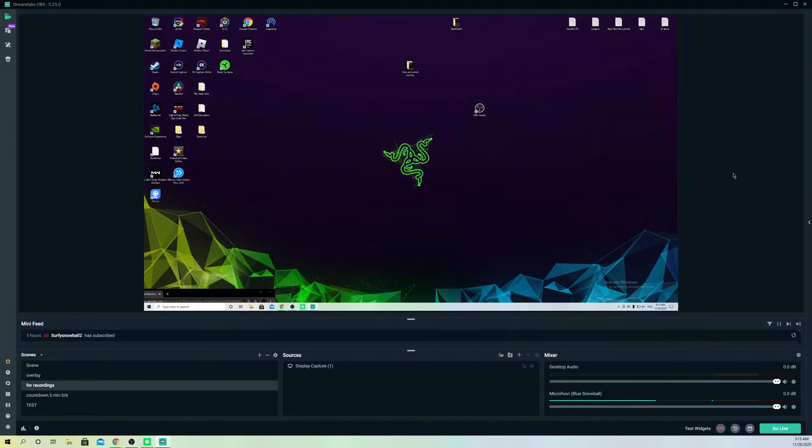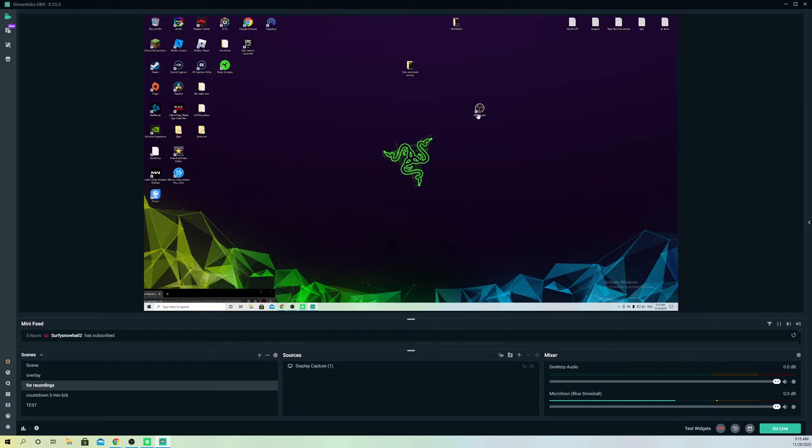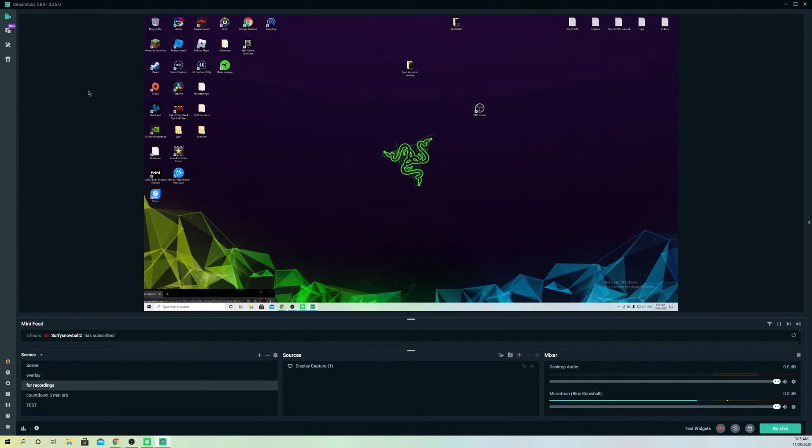Hello guys, today I'm going to show you how to unlink your Twitter account from Streamlabs OBS. It's really easy to do.